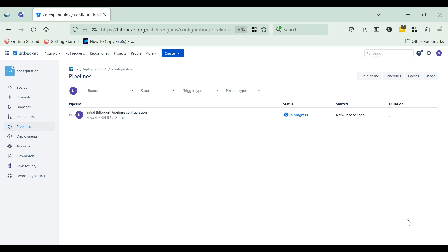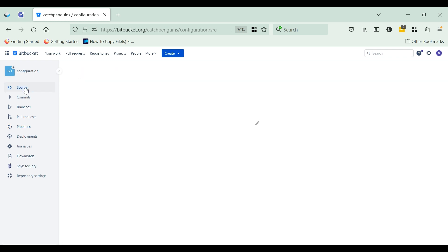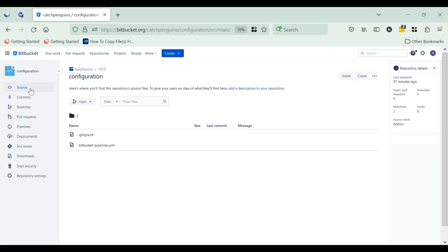After committing, we can see the pipeline execution. Wait a minute for it to succeed. Now move back to the source section — we can see the BitbucketPipelines.yml file has been created.